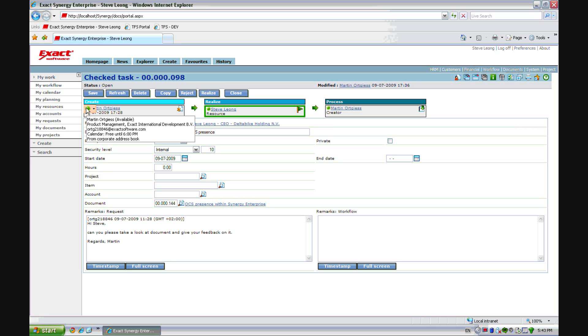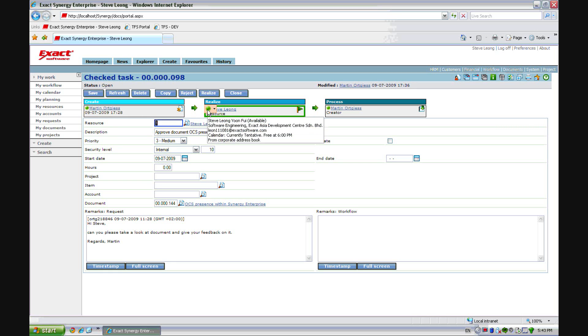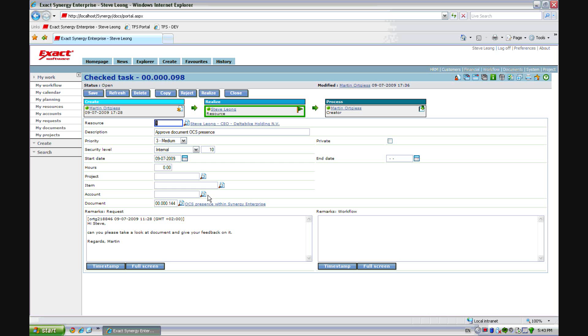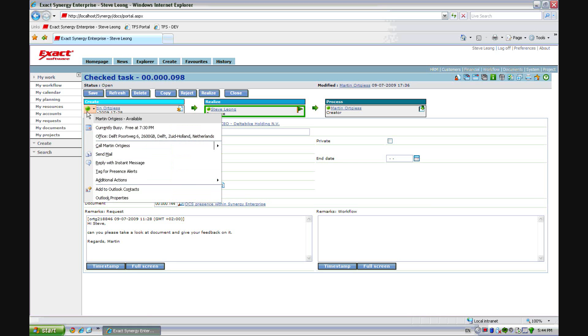In this case, Martin Oortgies is available and from here I can start a discussion with him. Steve Lyon is also available at this moment and I can start a discussion. In this case, we are in a request where I asked Steve to approve a document OCS presence. From here I can start up a conversation.